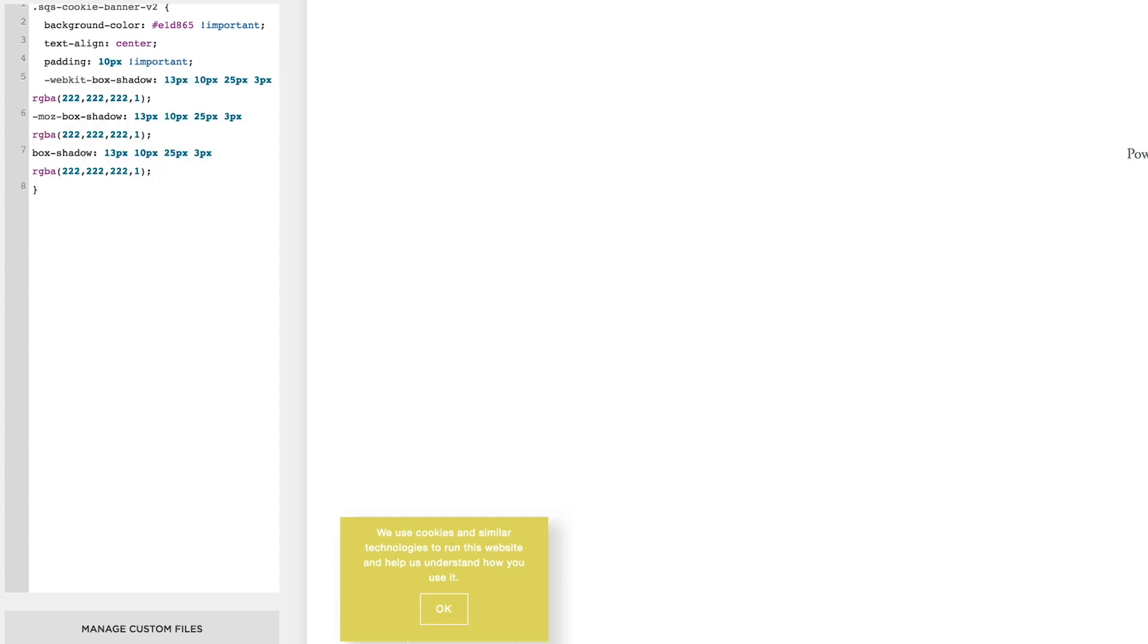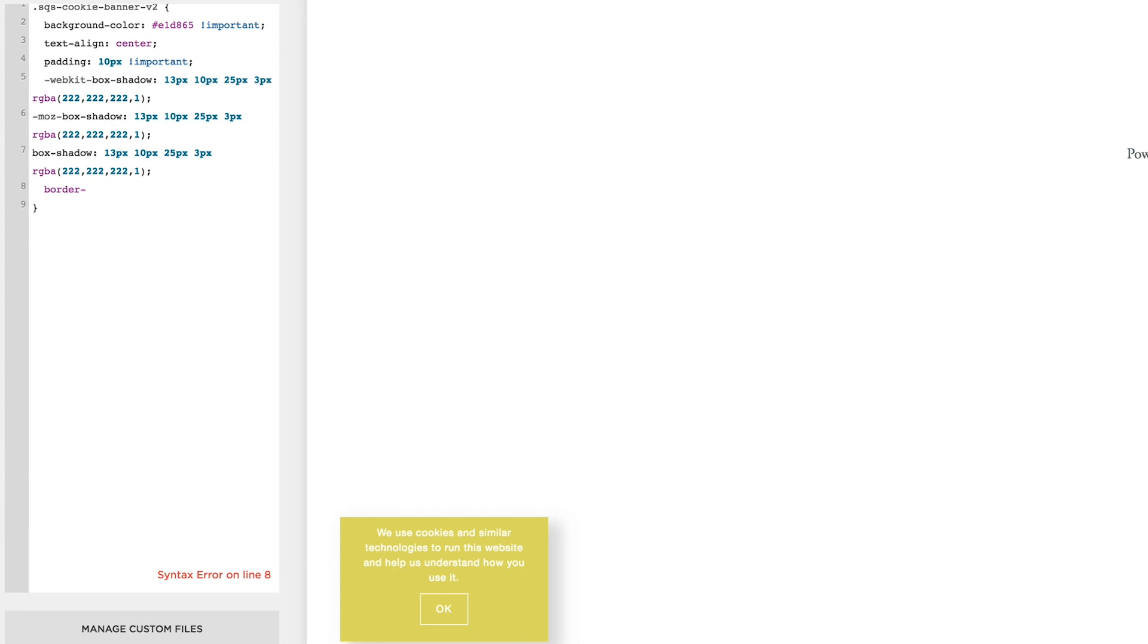We'll see we've got a little box shadow going on, so it's just the case of playing with it to get it to how you want it to look. I'm just going to come down another line because I think it's a bit sharp around the edges, so I'm just going to put border-radius, colon, 5px. And there you'll see it's not quite as sharp on the corners.